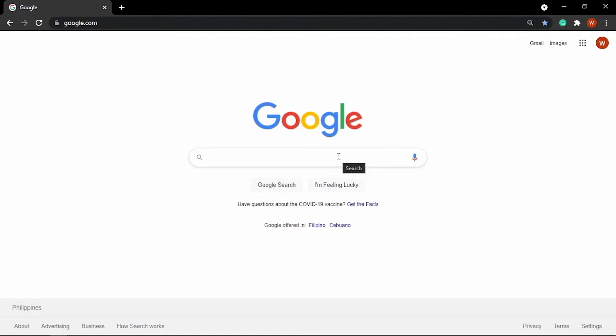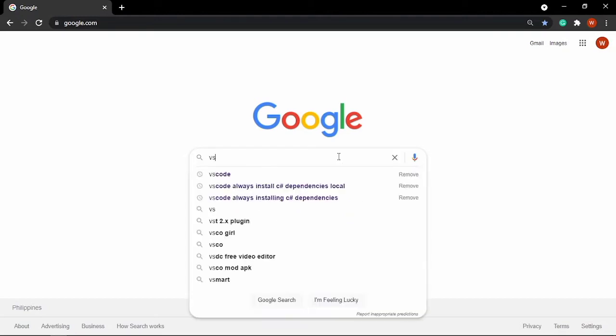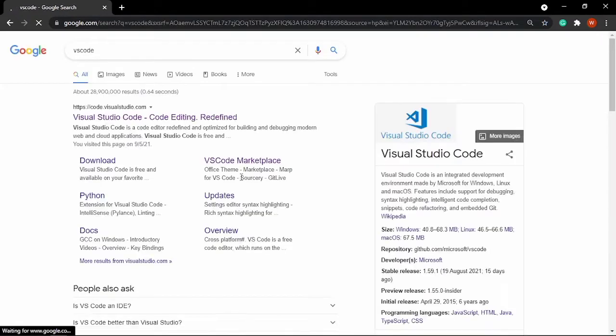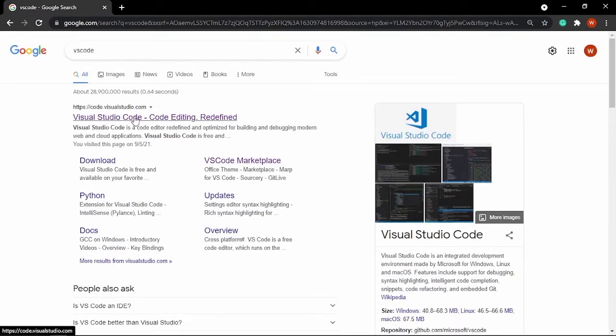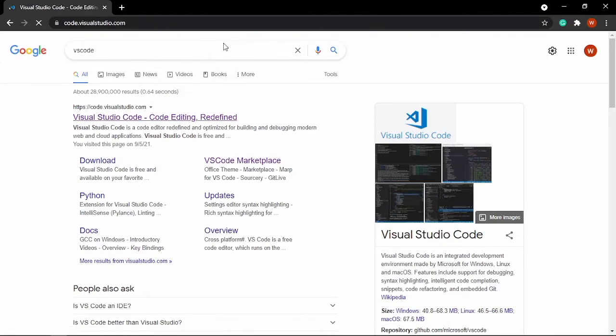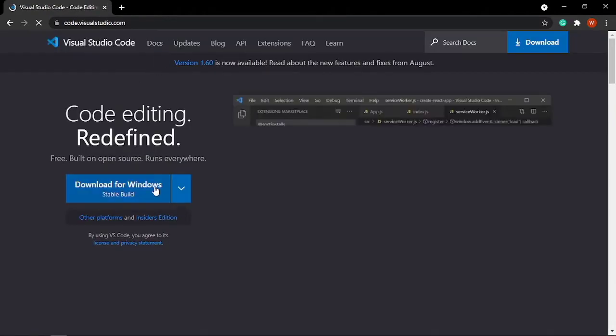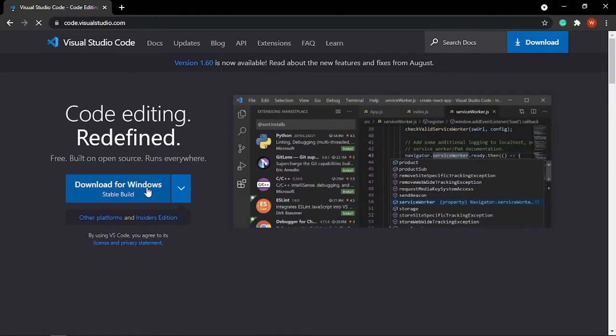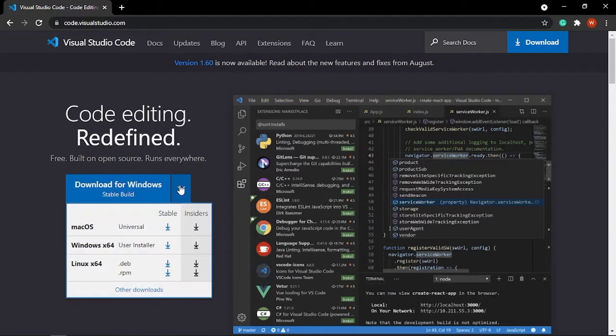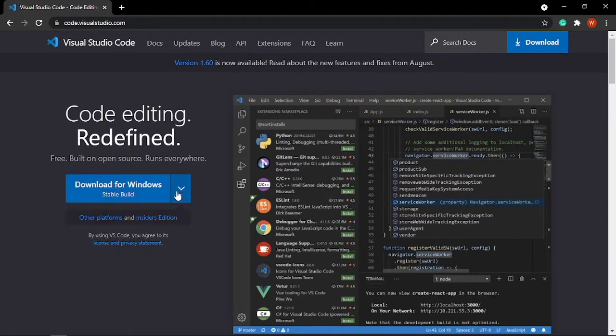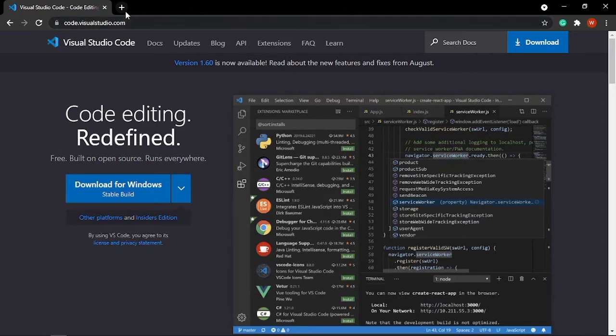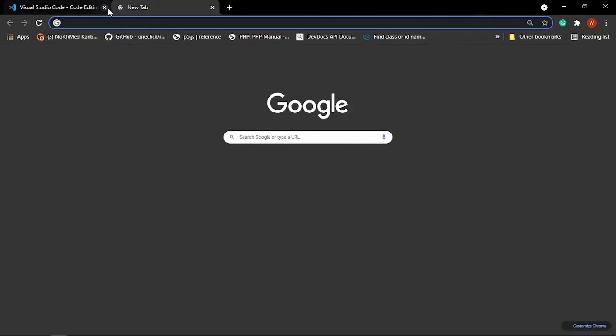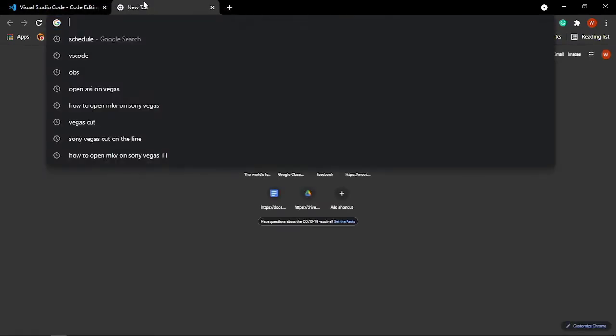First go to Google and search for VS Code and it will show you the website here. Just click the link and download for Windows, and if you don't have Windows or you have like Linux OS, just choose the right installer for you. Once that's downloaded, just install it.